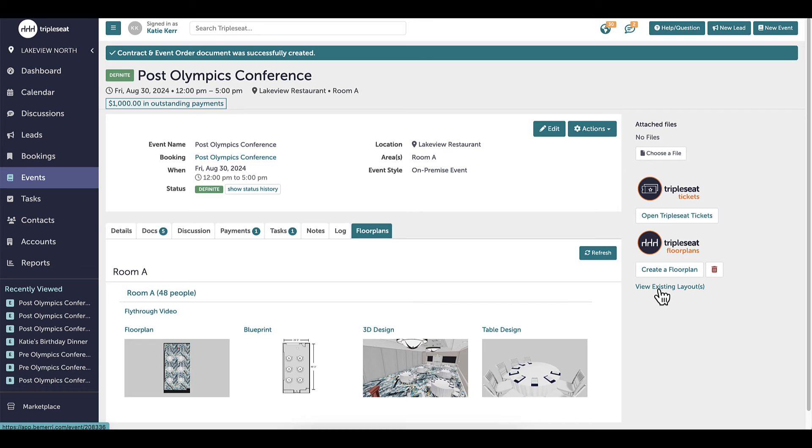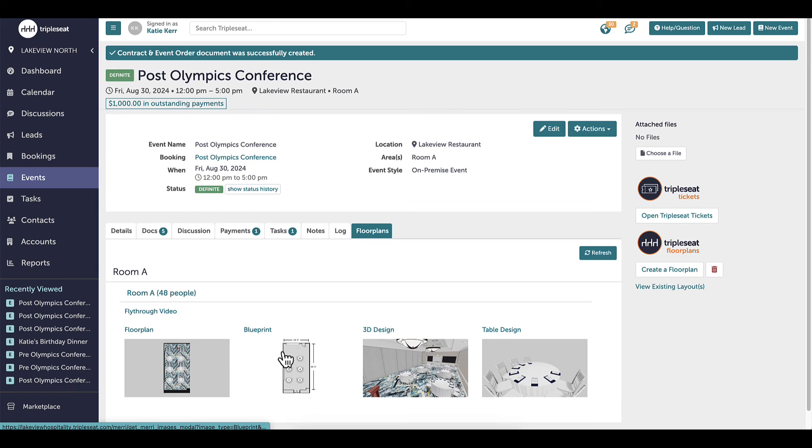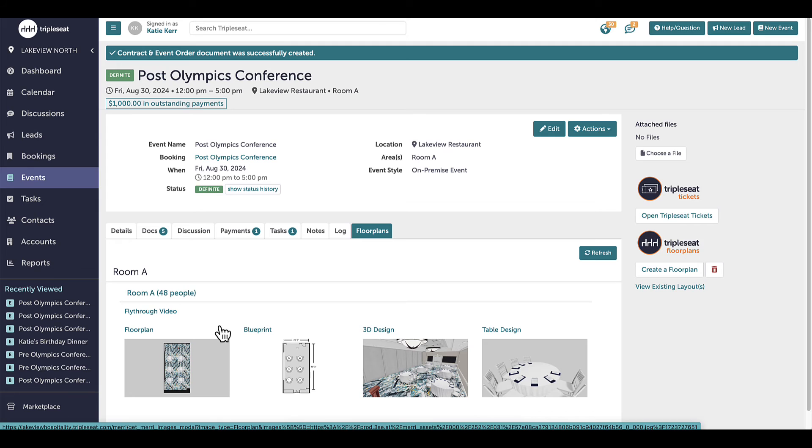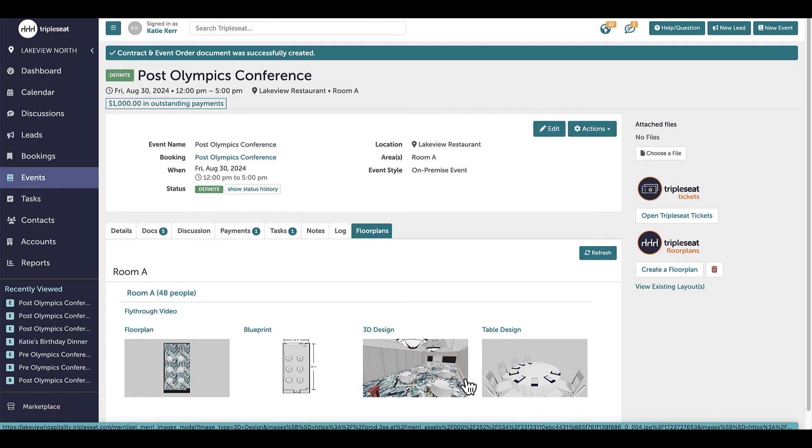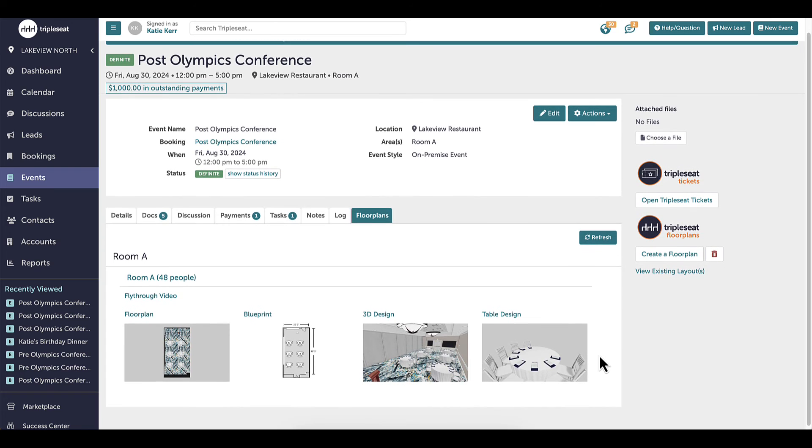For each floor plan that I created, there will always be a fly-through video and a blueprint image. If I went into 3D and floor plans, I will also see 3D images, including the top down view, a 3D design, and if I added tables, a table design. If multiple versions are created, they will be organized in the floor plans tab by room name and version.